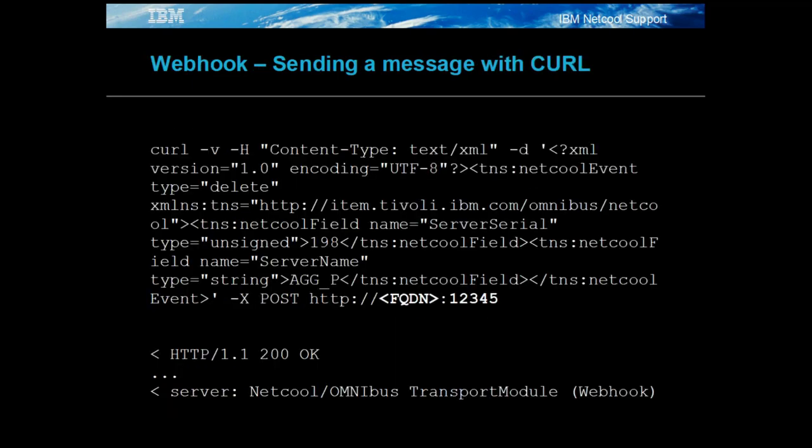The curl command comes with Linux. In this example the header defines the message contents as XML with the data or event being described using netcall XML event syntax. The event is posted to the probe's URL as described by the probe's property and transport properties setting. When received correctly the curl command line should report 200 OK and log the probe's given name.